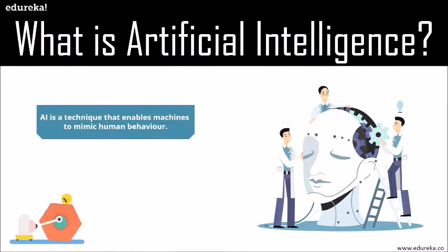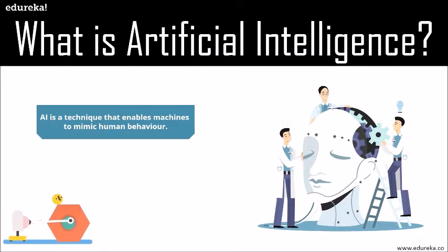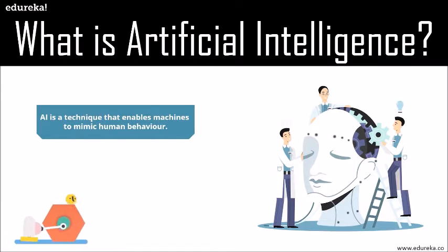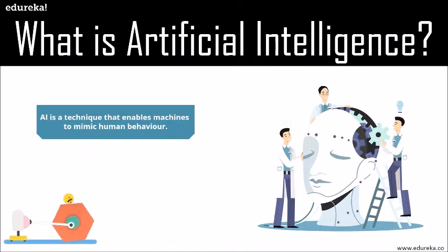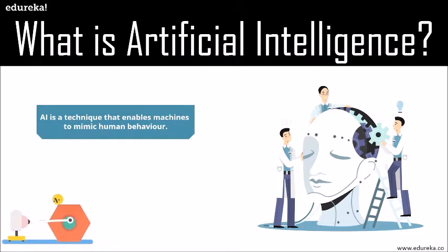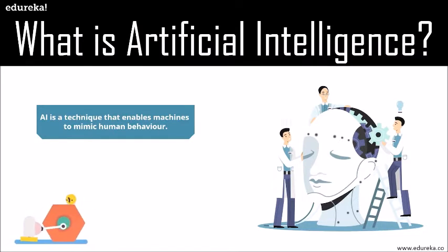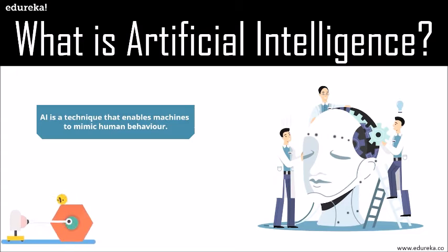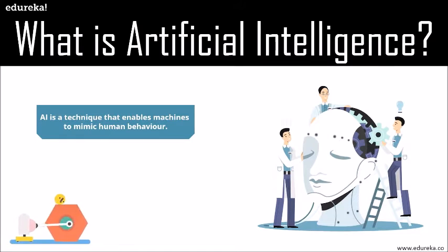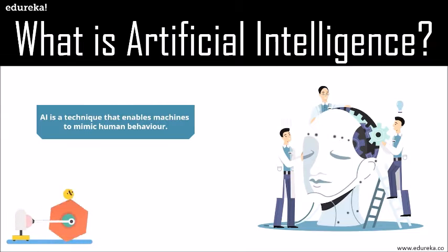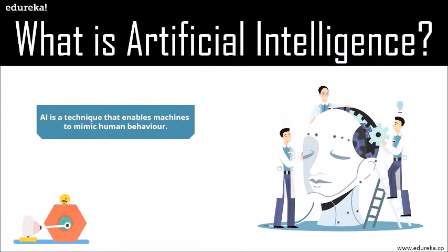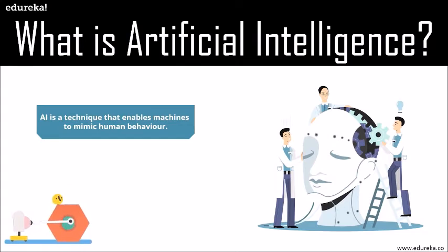If you ask me, AI is the simulation of human intelligence, where machines are programmed by us. The machines need to learn how to reason and do some self-correction as needed along the way. Artificial intelligence is accomplished by studying how the human brain thinks, learns, decides, and works while trying to solve a problem, and then using the outcomes of the study as a basis of developing intelligent software and systems.